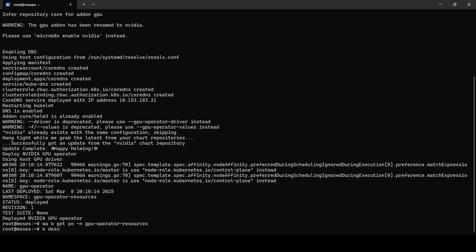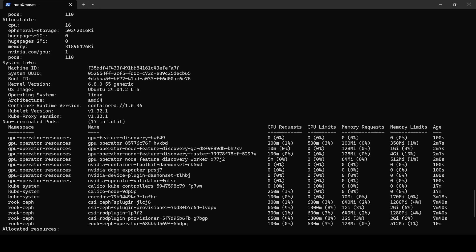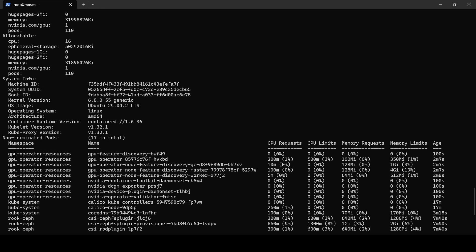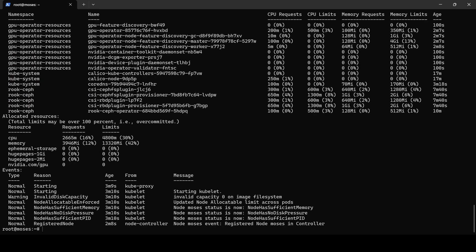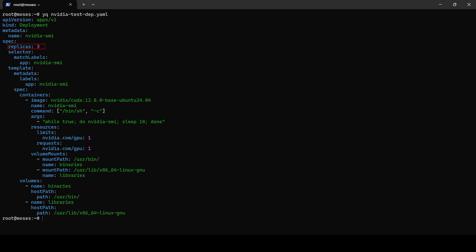When we check the node information, only one available GPU is shown instead of 10. This is because the custom configuration file has not yet been applied. The default configuration is used when you simply execute MicroK8s enable GPU.